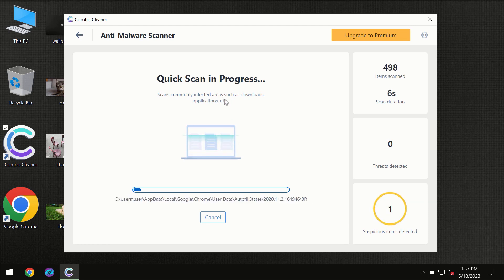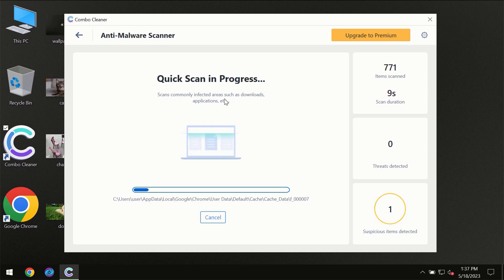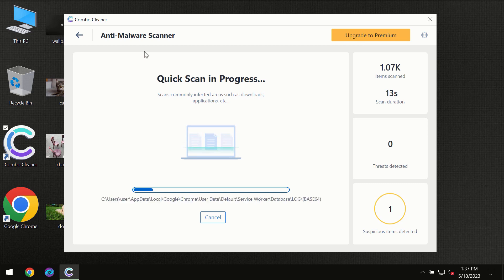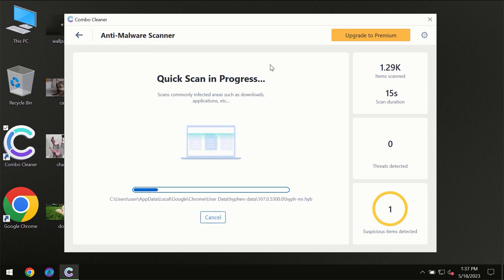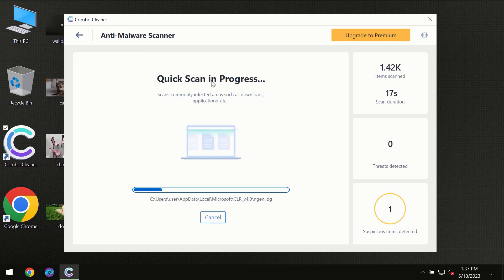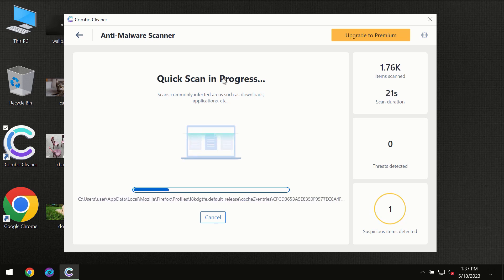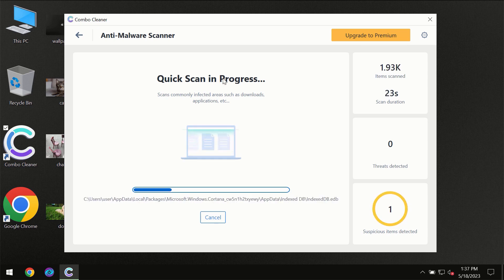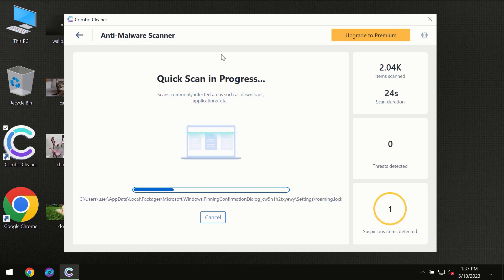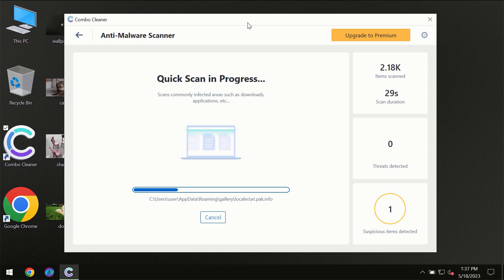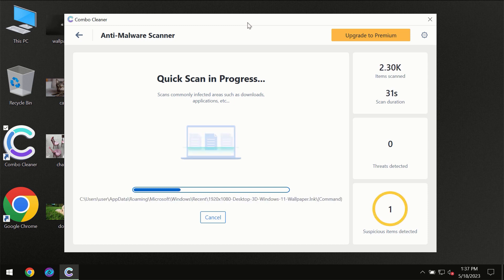But most likely the program should first update its anti-malware database which is definitely essential for proper detection and removal of any malware. Don't skip that important step if Combo Cleaner suggests you to update its anti-virus database. Then the scanning itself will take place.